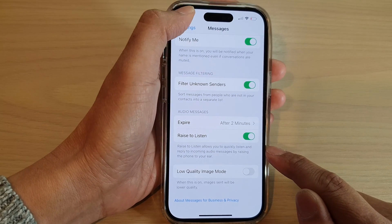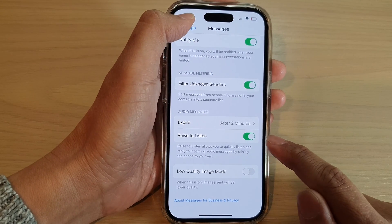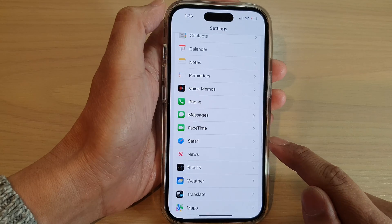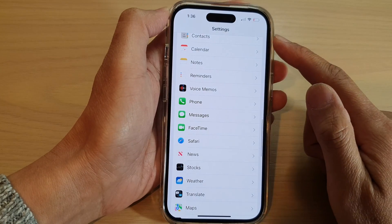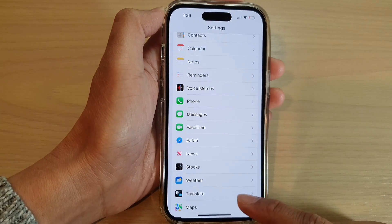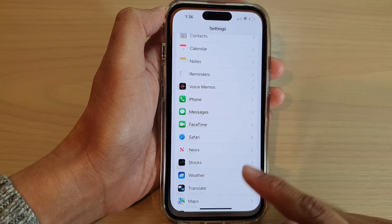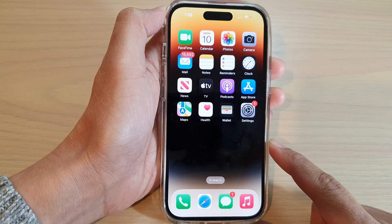After that, you can tap on the back key to go back to Settings, or swipe up to go back to the home screen.